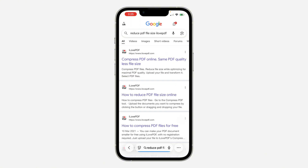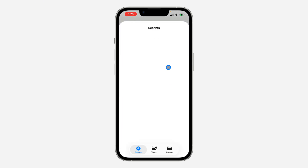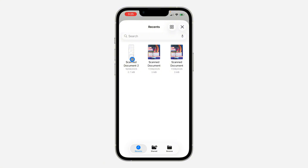Once you search for it you are going to see the compressed PDF website — ilovepdf. Just select the first website in the search results. You can also search for 'compress PDF ilovepdf.' Now click on 'Select PDF File' and select your PDF. I'm going to use this one.